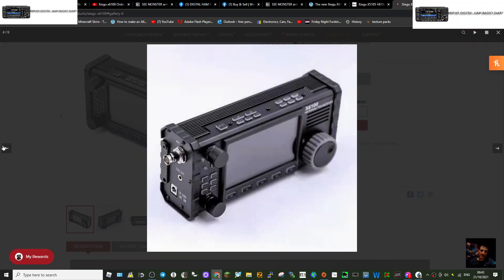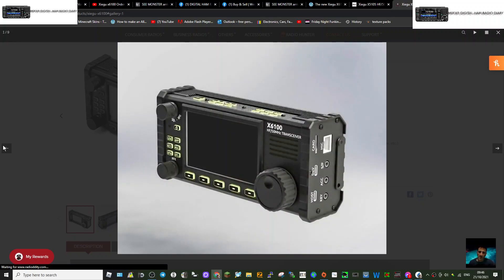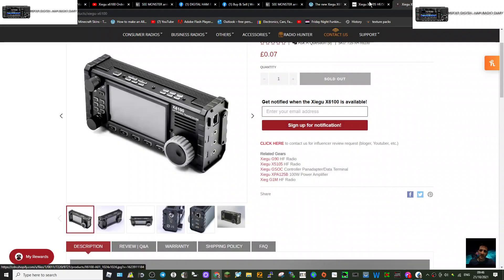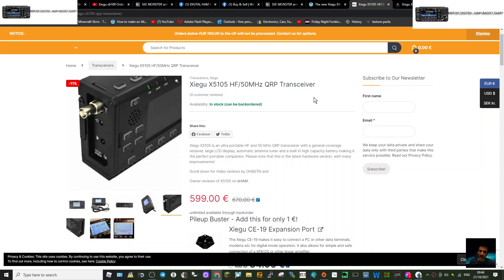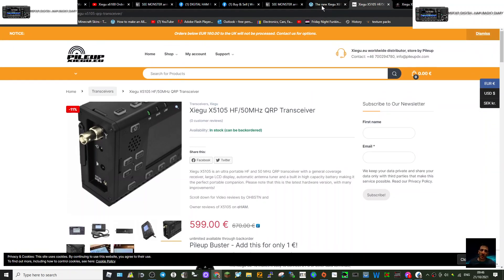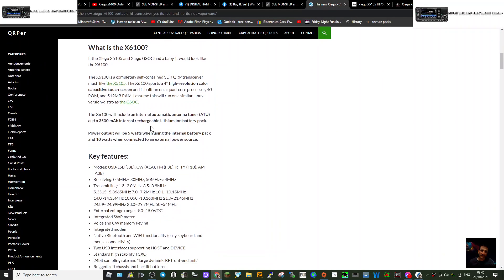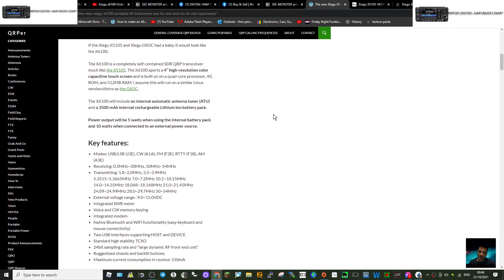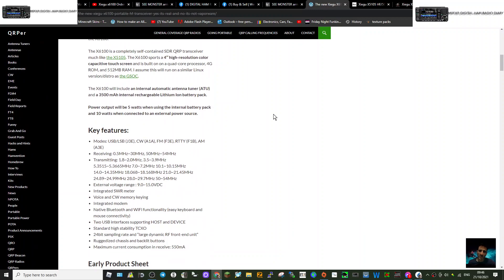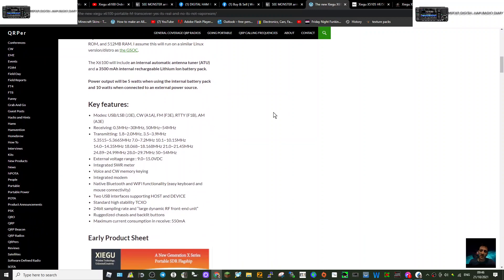Check it out, see what you think. It's gonna be out in the next few months. I haven't got many links here, but here's some key features - sorry about my cold - USB, LSB, RTTY, CW receiving.